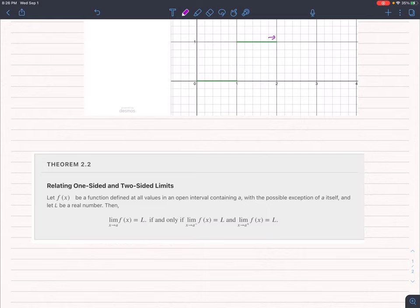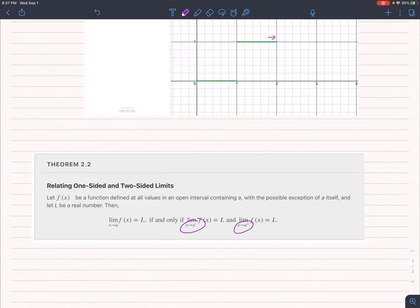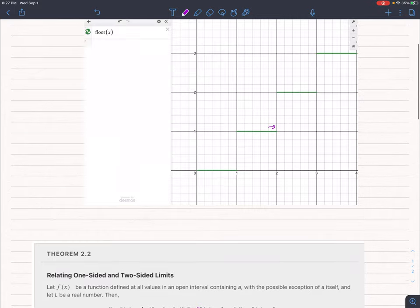A limit only exists if the one-sided limit of the function from the left, or a to the minus it looks like, equals the limit as we approach a from the right-hand side, or a to the plus power it looks like, but they're not really powers, but that's what these look like. It's only a limit that exists if those two numbers are the same, if those two limits are the same.